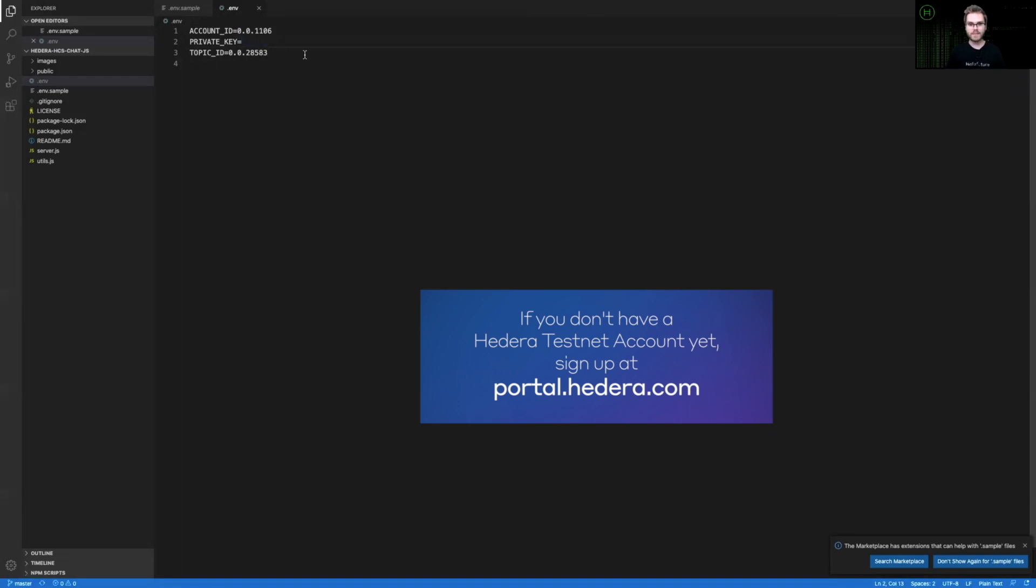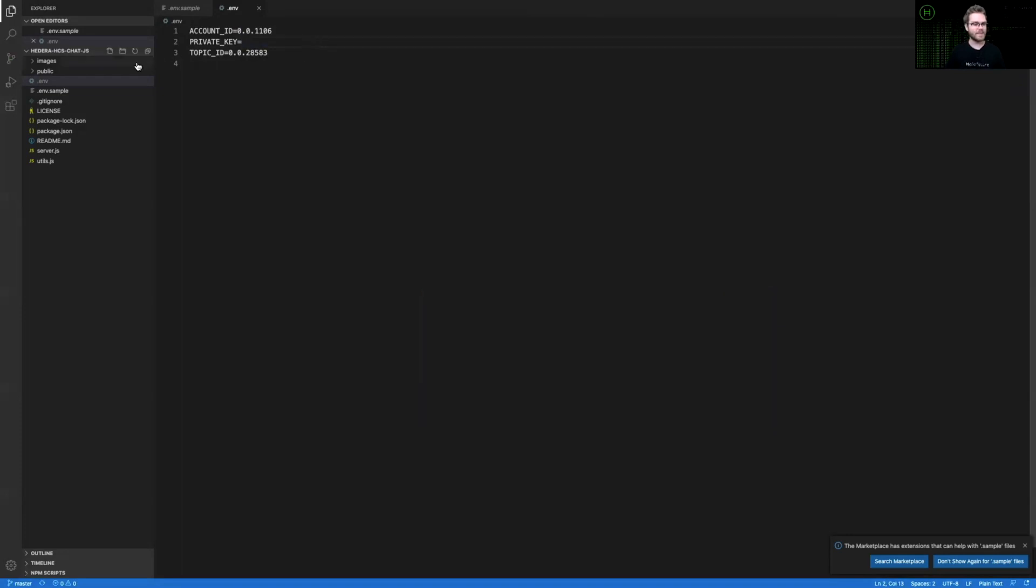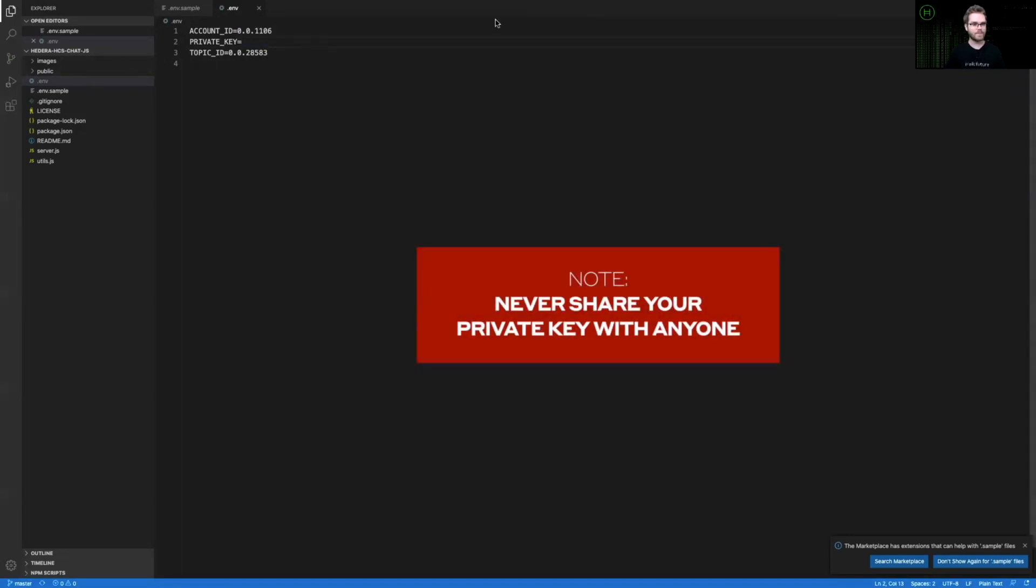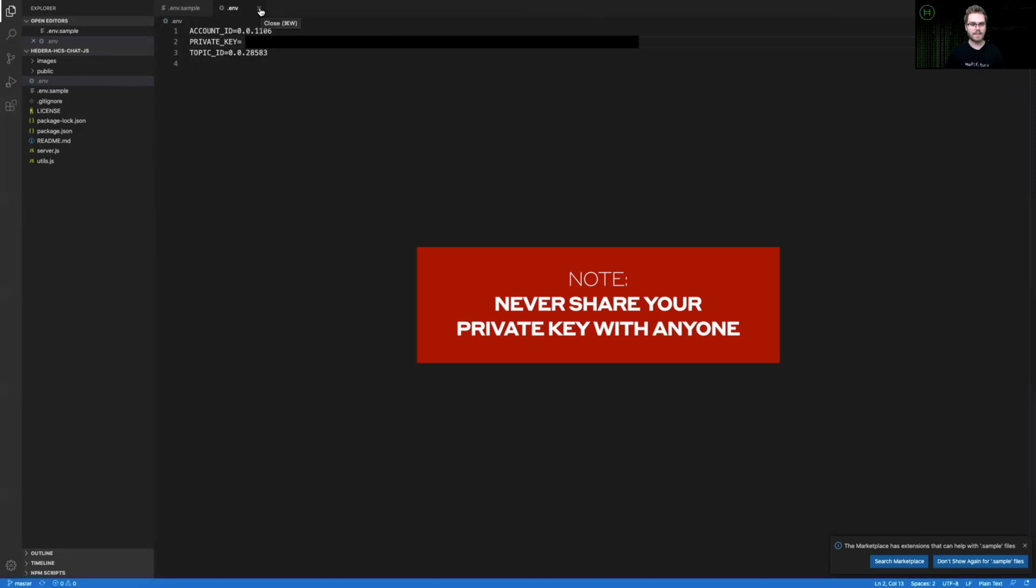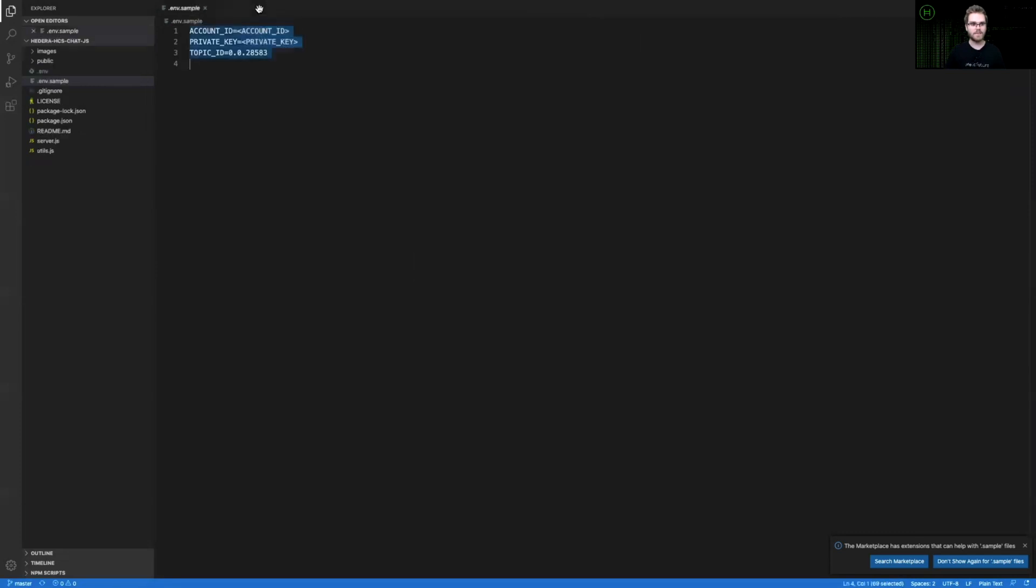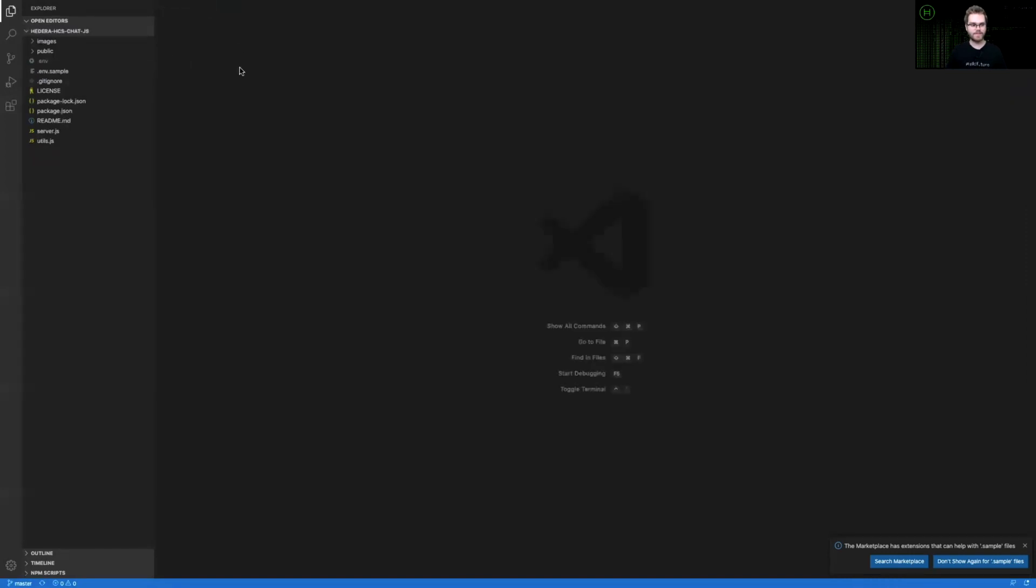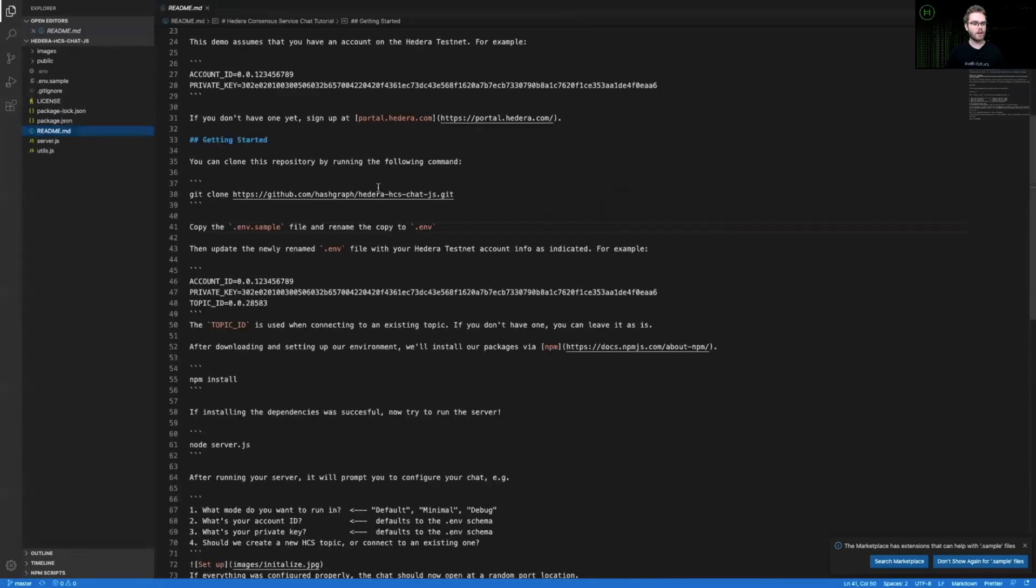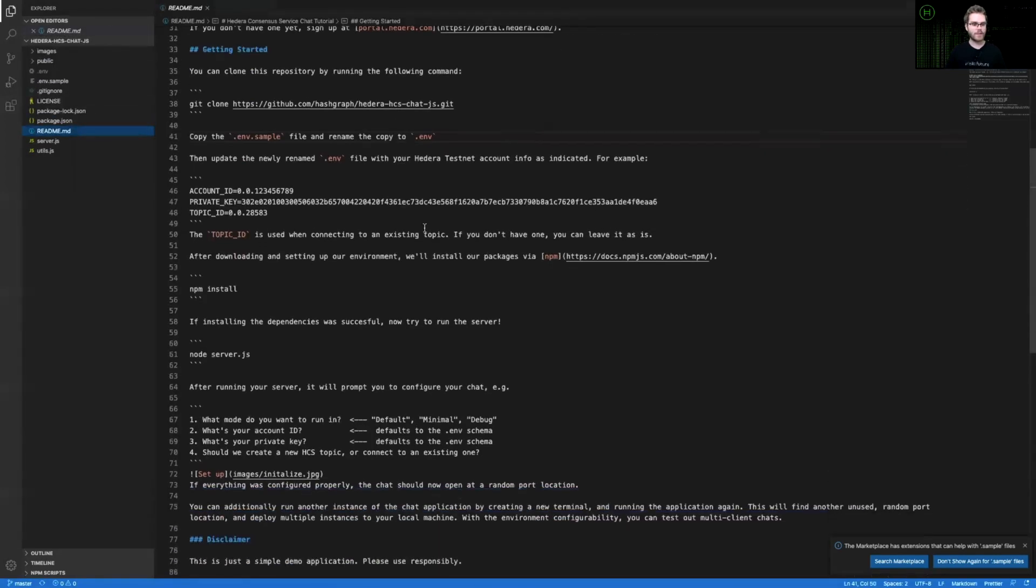Please don't share this information with anyone. After I have done that, I will close my .env file and I will close the .env sample as well. I'll go back to my README, where you can see that the next step is going to be running npm install.